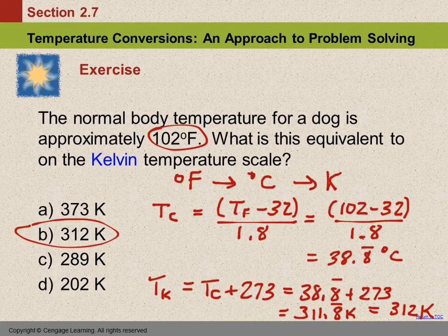I won't give you a two-step temperature conversion like this on an exam, but it's good to understand how it works.